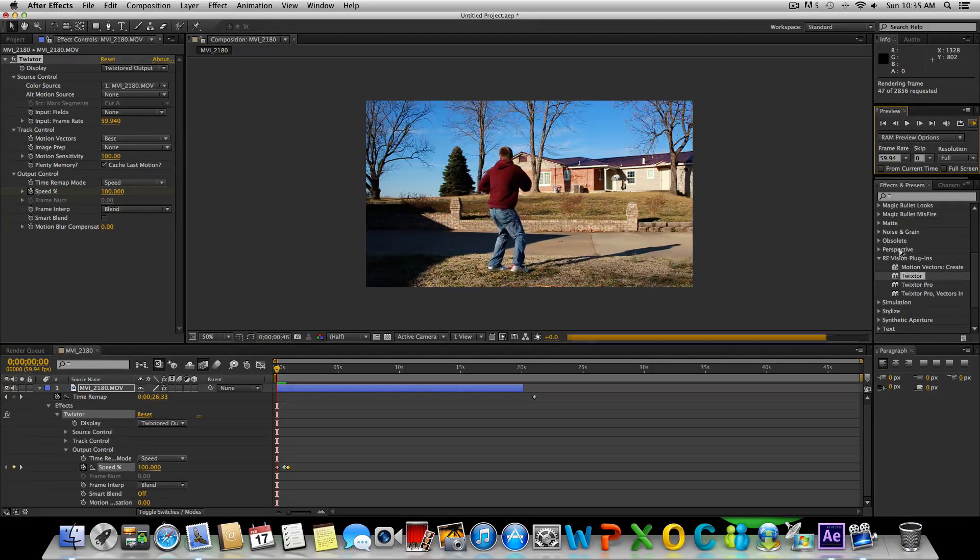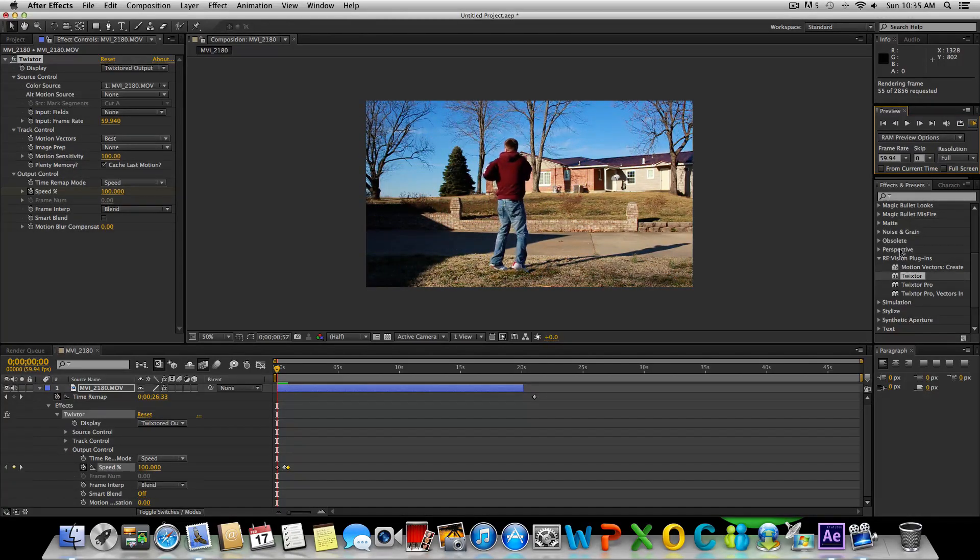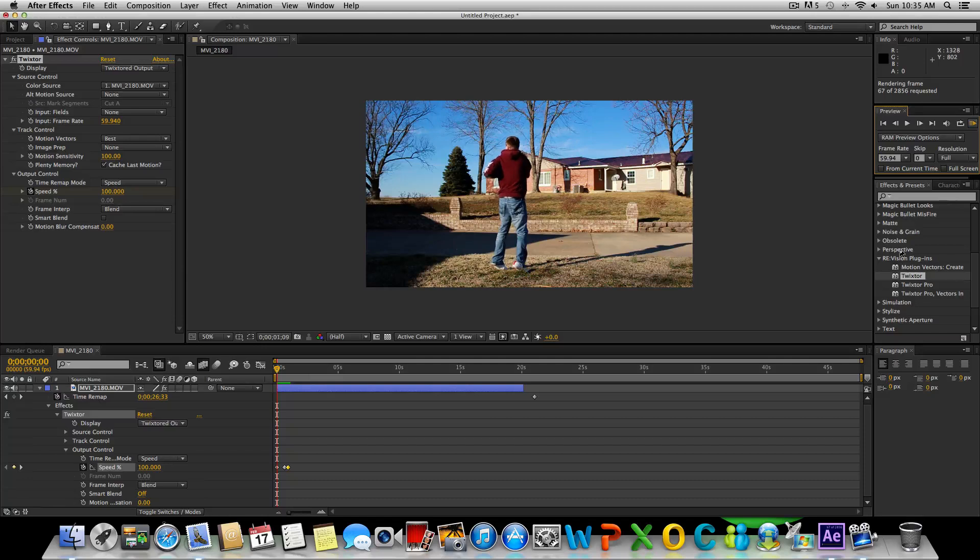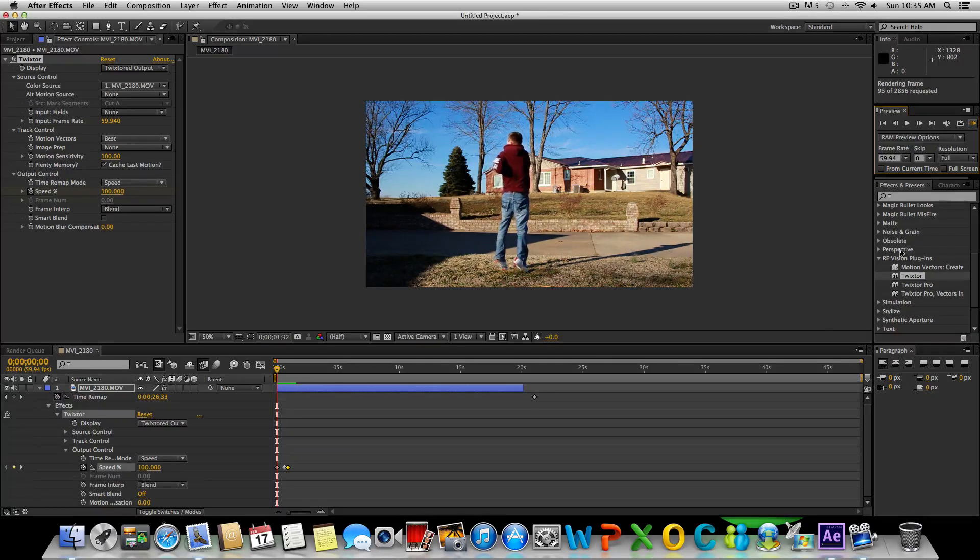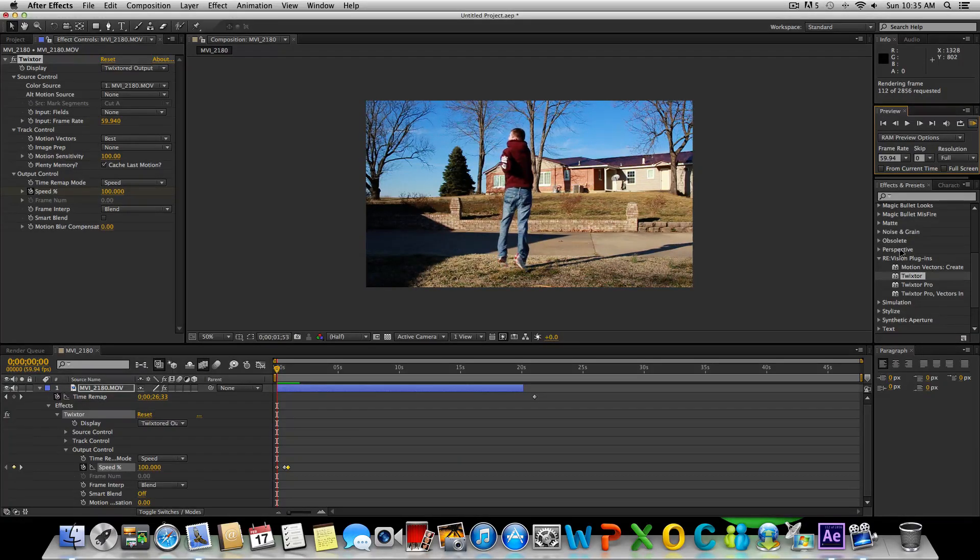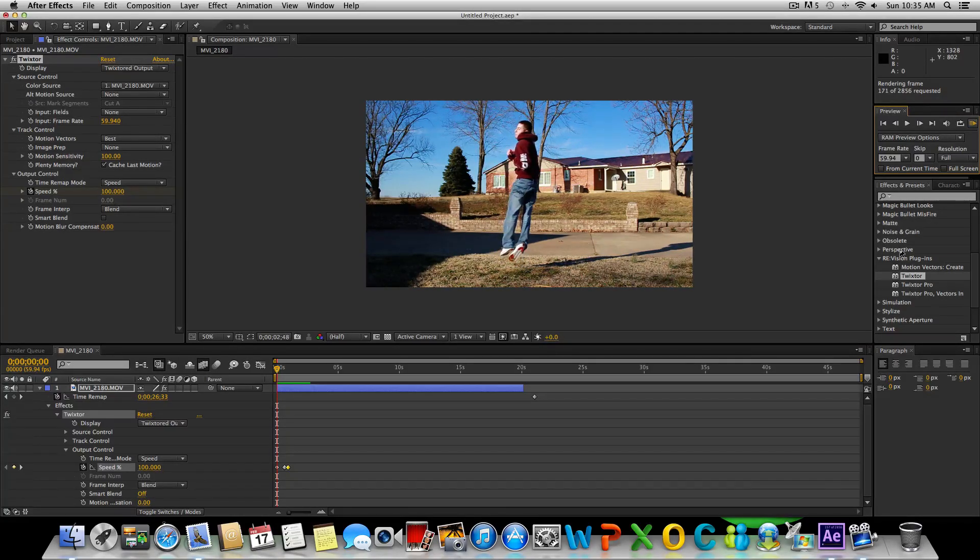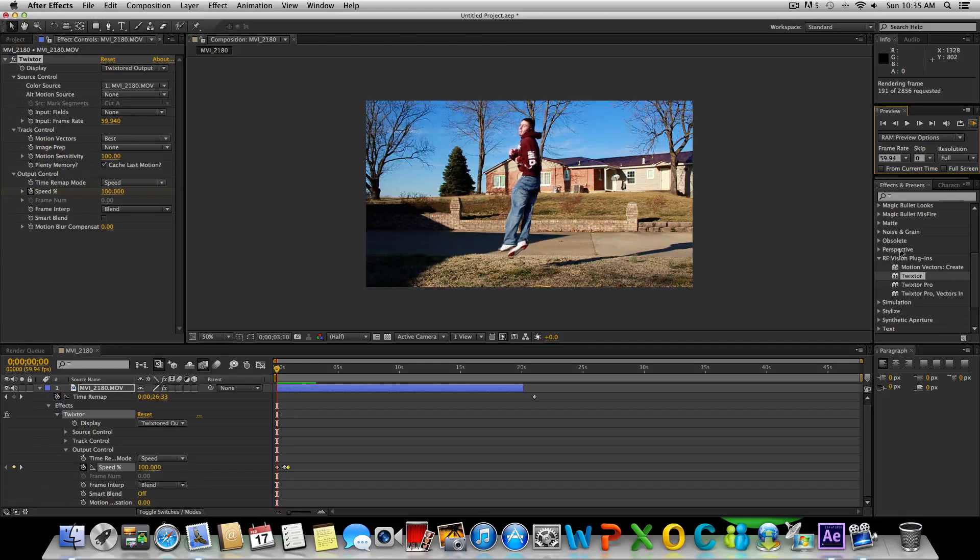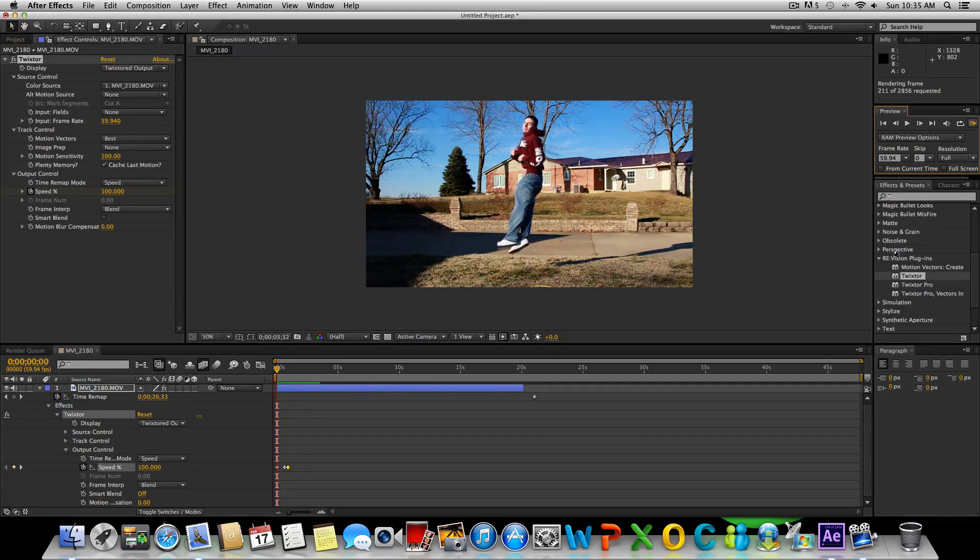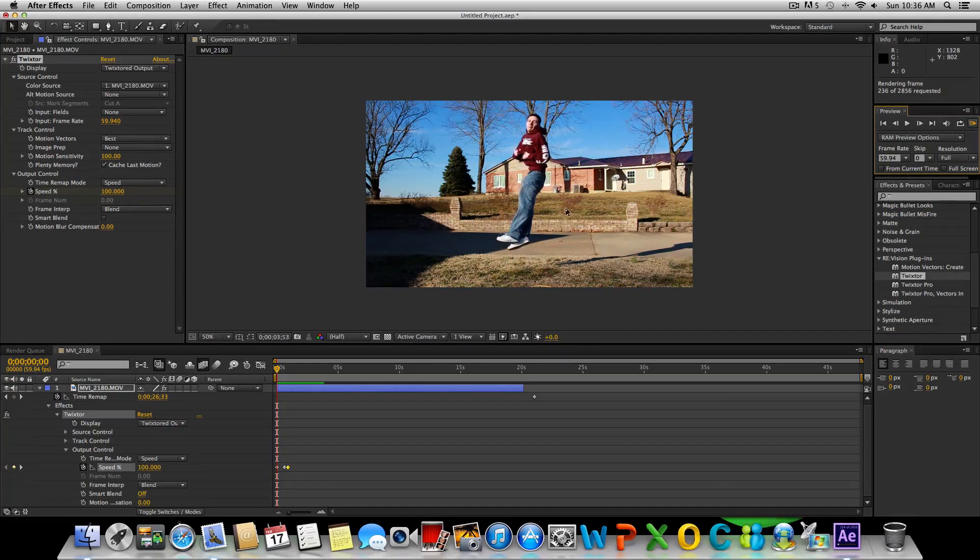This is going to play back kind of jerky until it actually pre-renders basically, I guess you'd call it. We'll take a look at it. So you can see that's what we have. We got really smooth slow motion and actually didn't have to do a whole lot of settings in Twixtor.